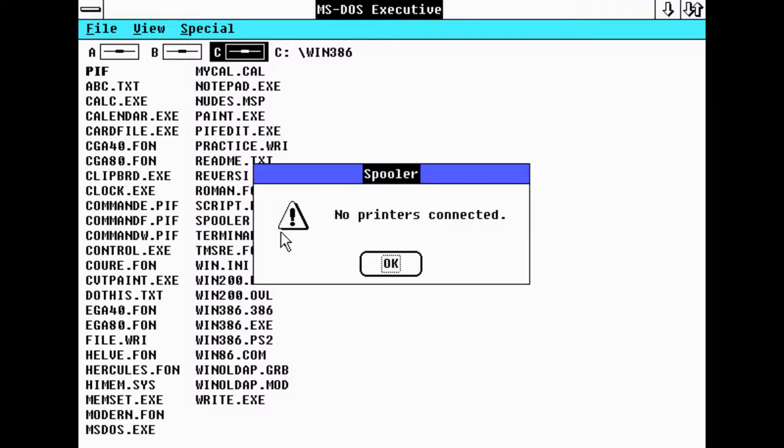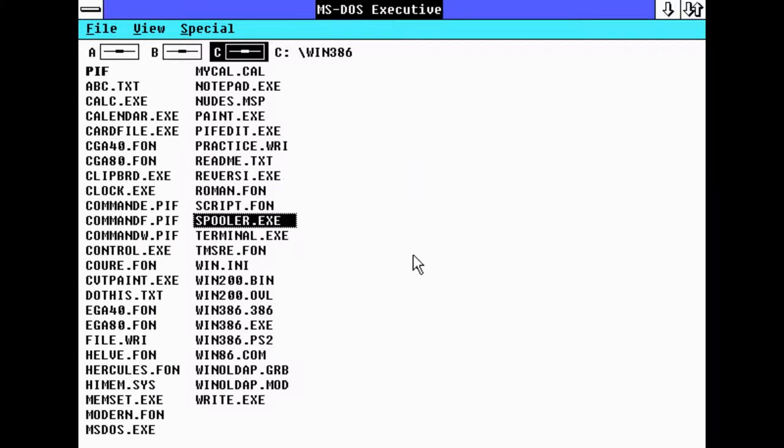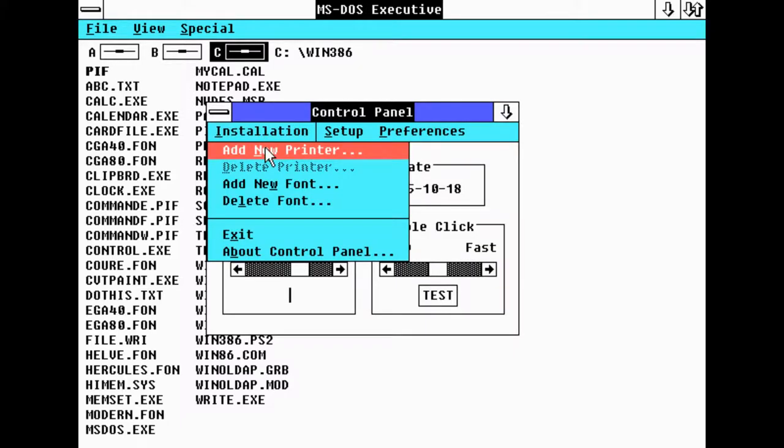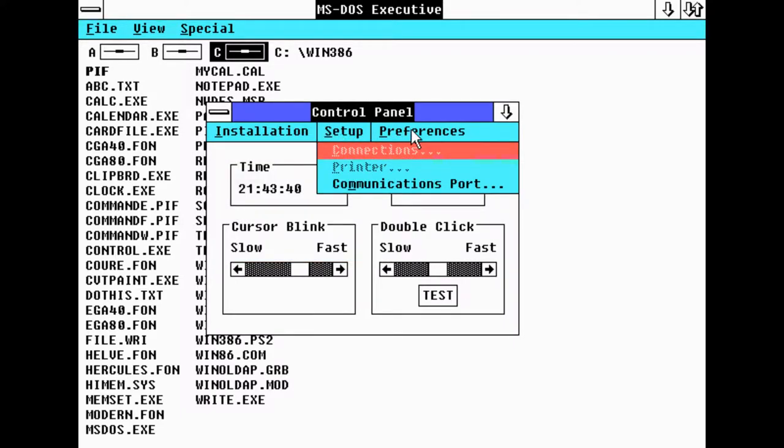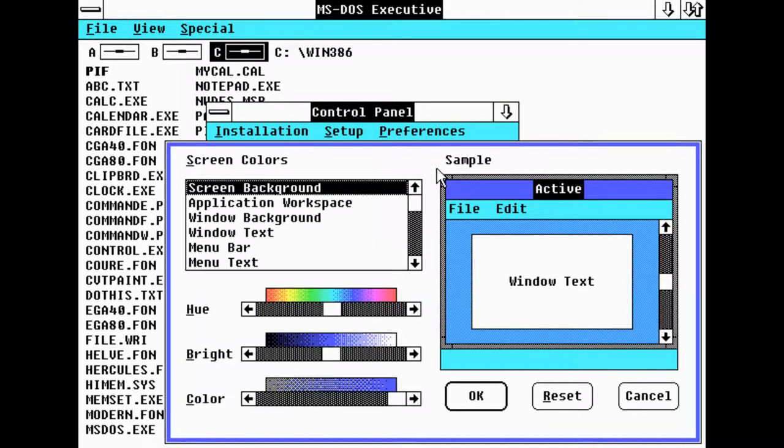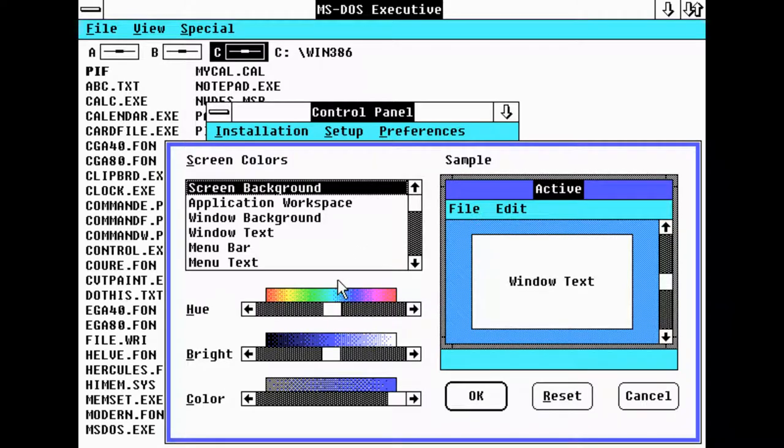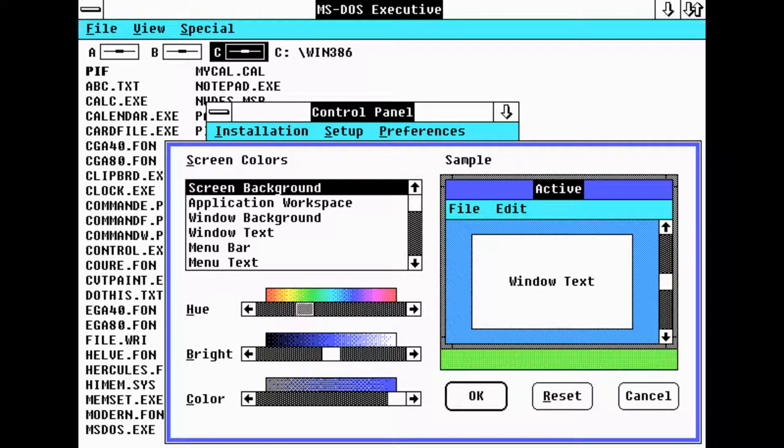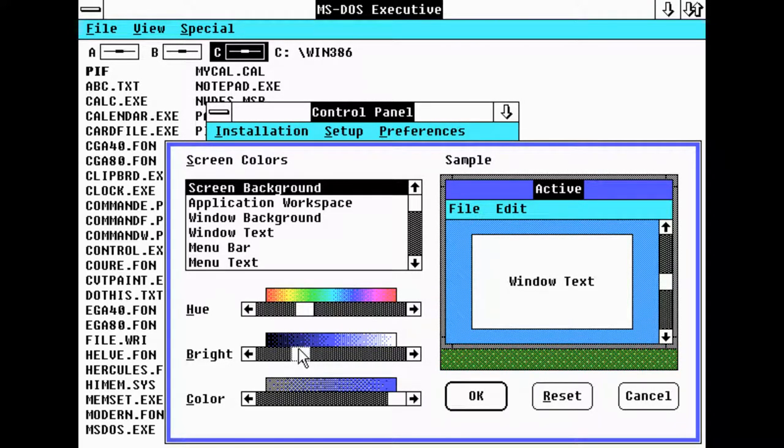Spooler, no printers, okay yeah I don't have a printer. It's Control so time and date, we can change cursor blink, we can add printer, new font, delete font. We have communication port, screen colors so we can change the colors which is nice.